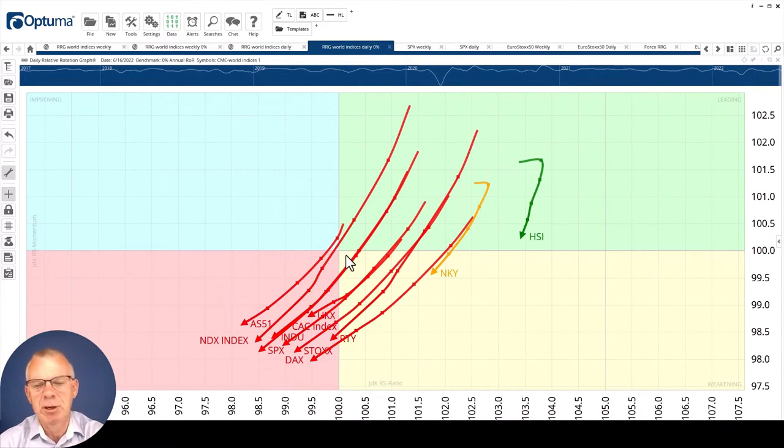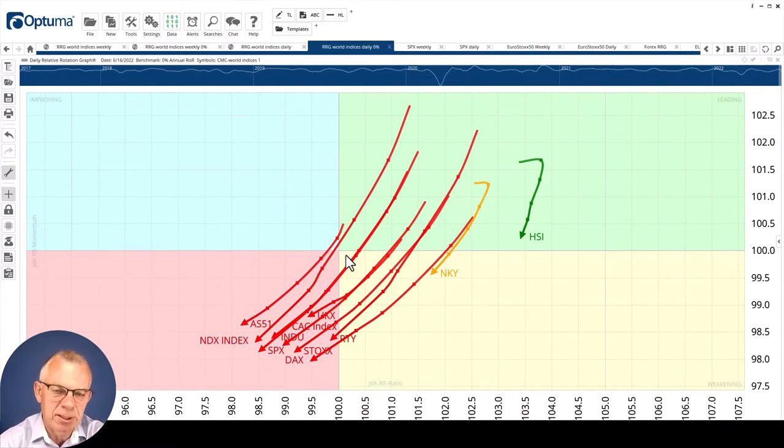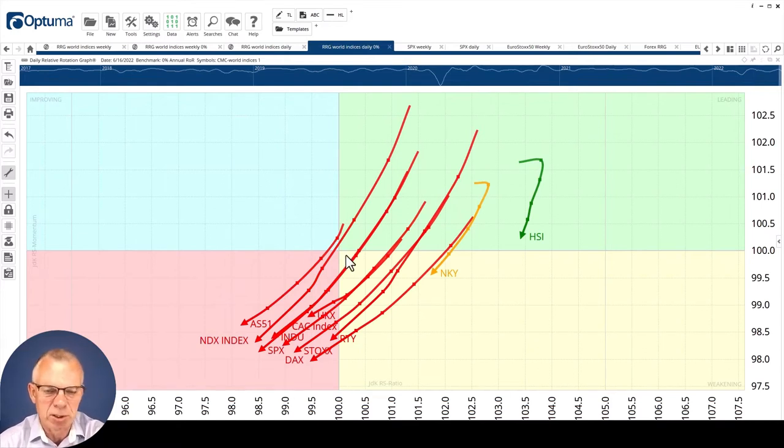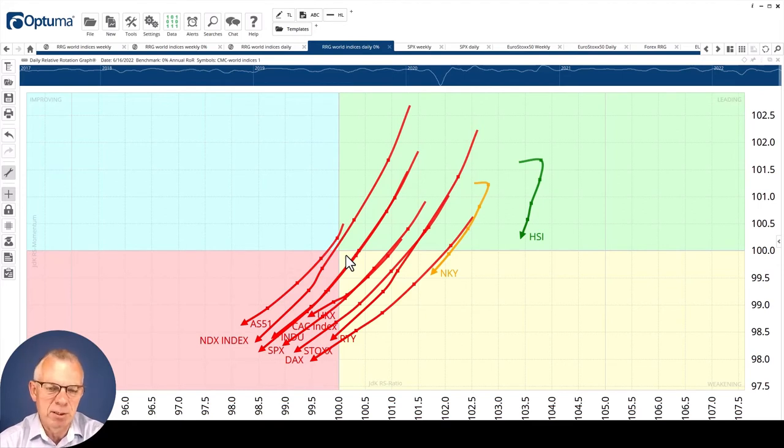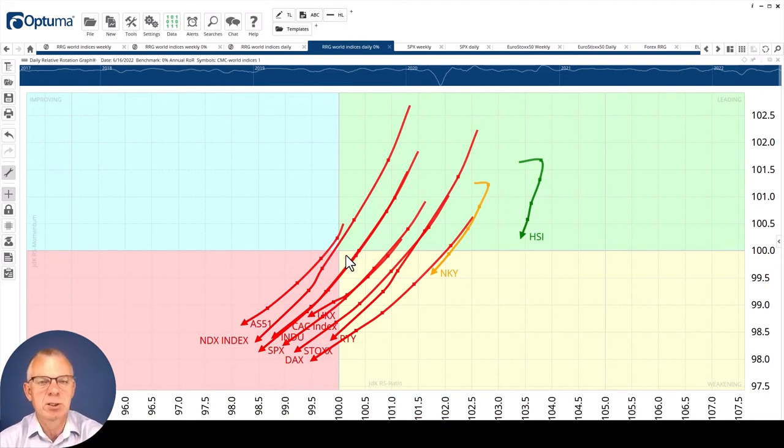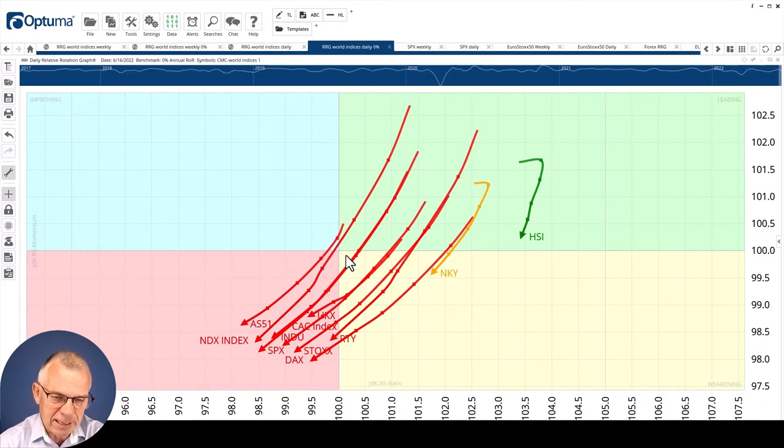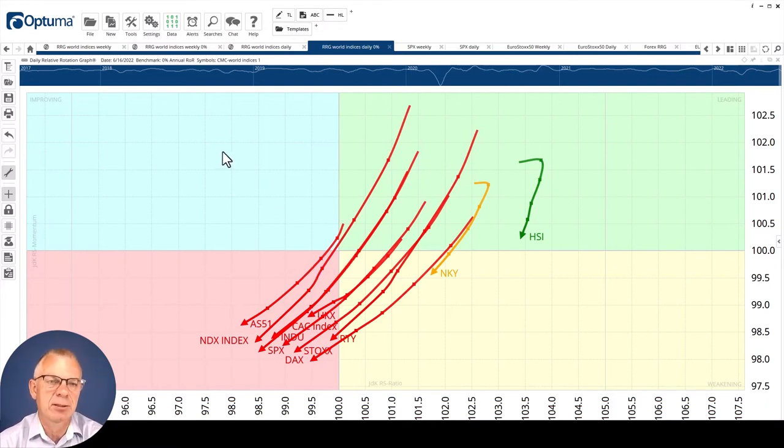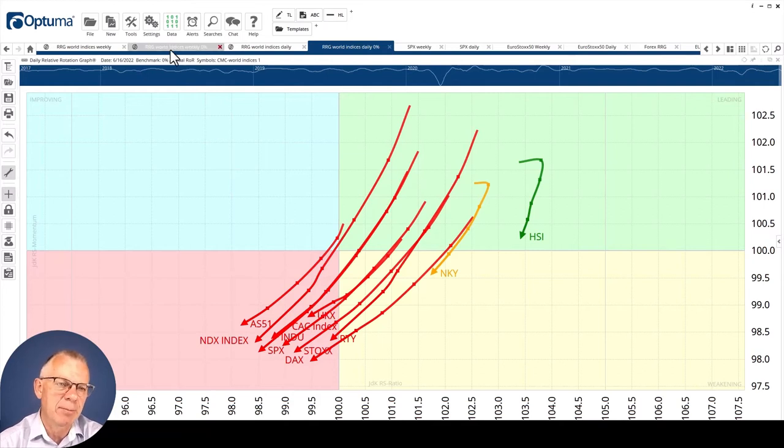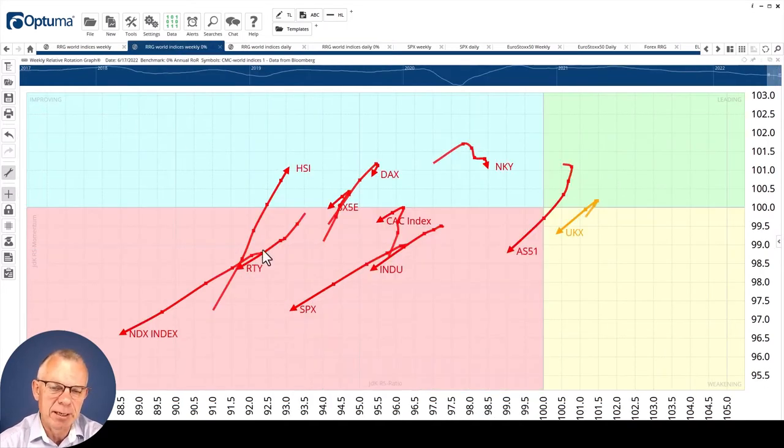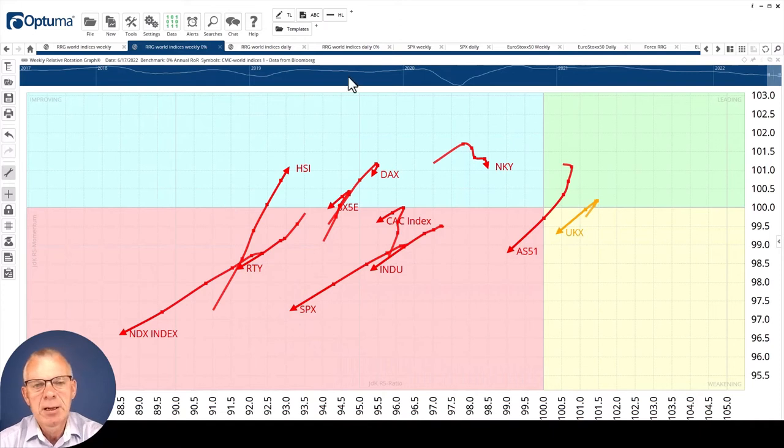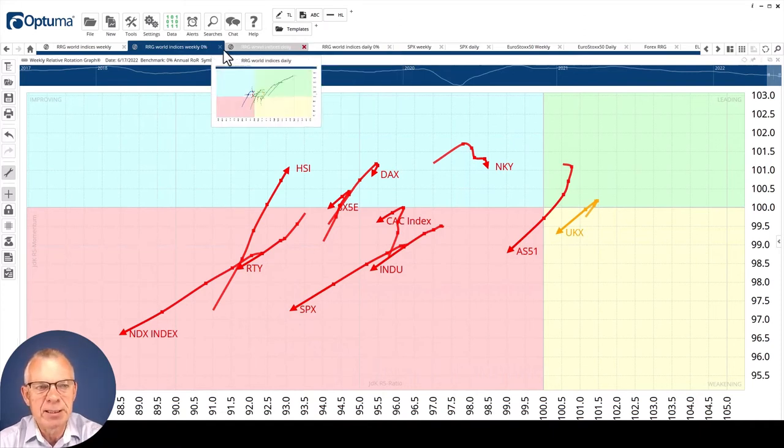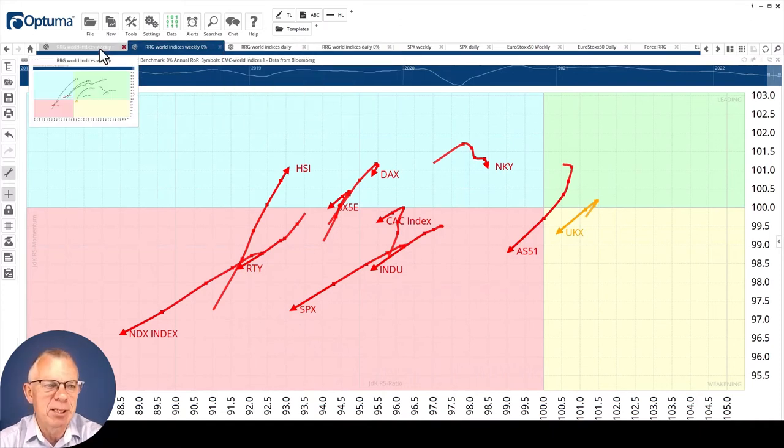If we look at the daily RRG against zero percent return, I don't think this image needs a lot of words. World stock markets are in downtrends. The daily has just returned back to the lagging quadrant and it's coming back in line with what's happening on the weekly version.